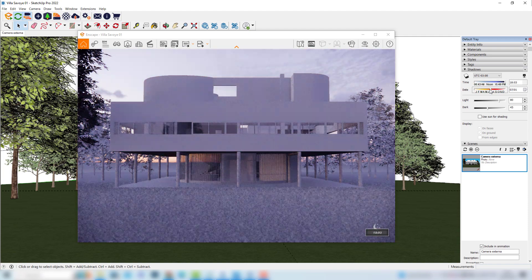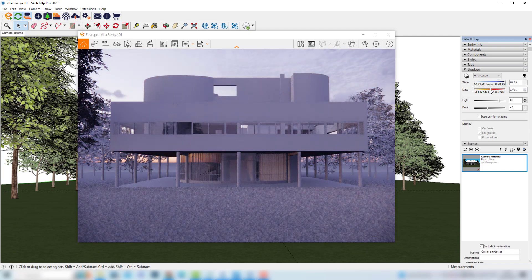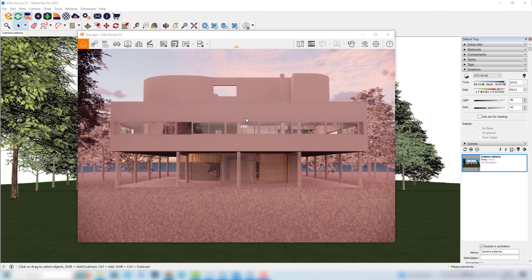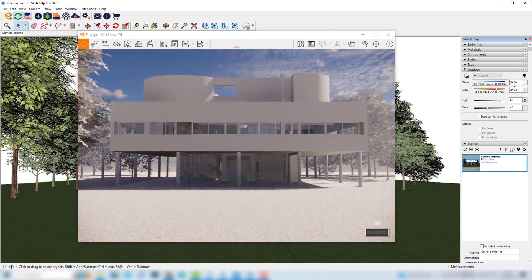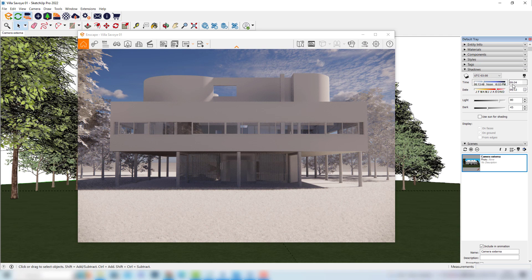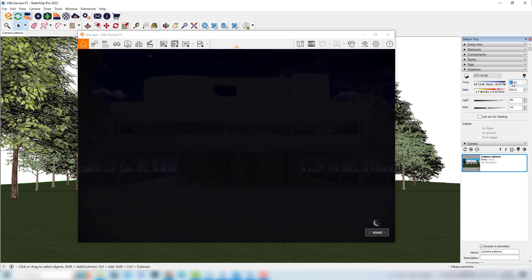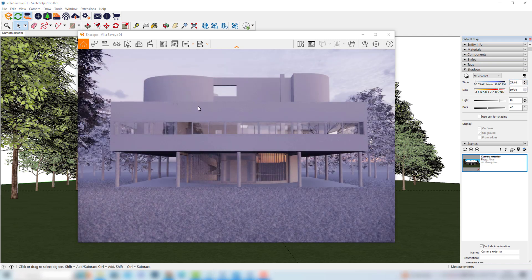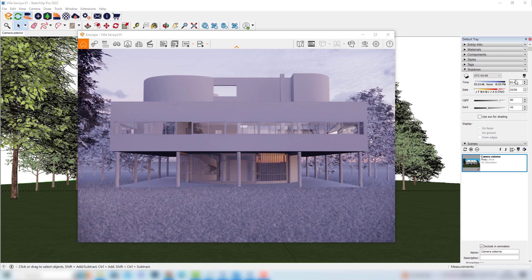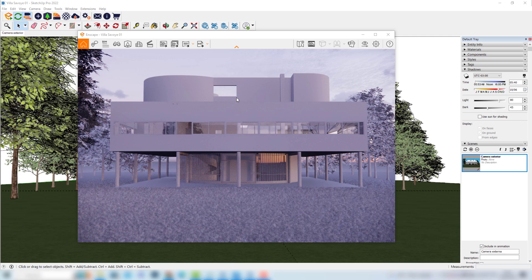Aside from dragging the sliders we can also type the values of the time right here. For example if I type 3 in the morning of course we will have a very dark scene. After playing around with the slider and also testing some values here I finally reached a nice image with the blue tone that I was looking for.